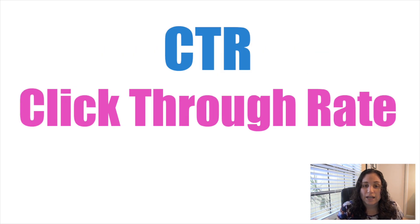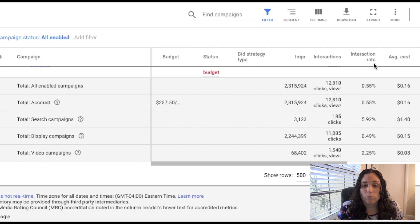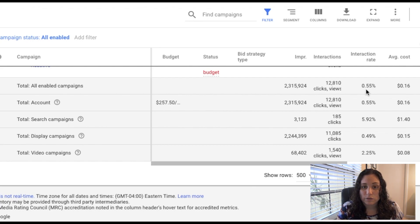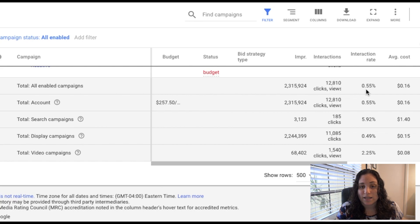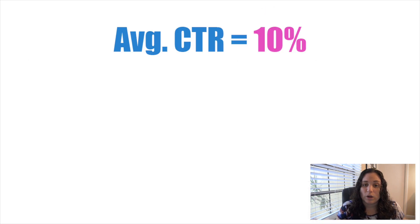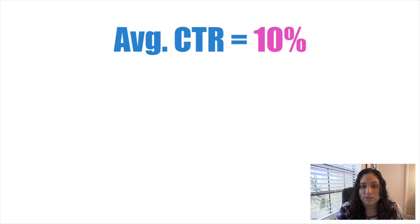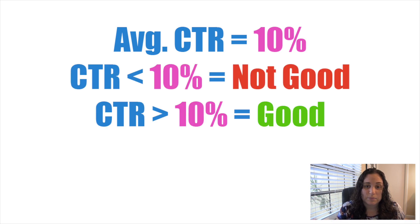When you look at an ad to see how it's performing, you want to compare it to the rest of the campaigns being run, which is your overall CTR. You can see that in your all-campaigns view, and you also want to compare it to the overall CTR for that particular campaign and all of the ads within it. I look at the average CTR — let's say 10% is the average CTR — and anything below 10% needs to be looked at and optimized.